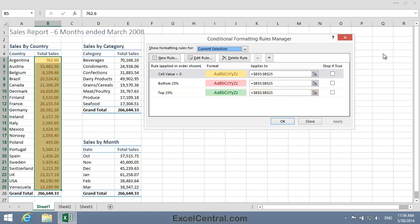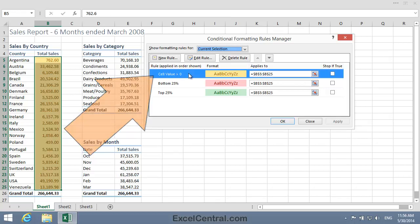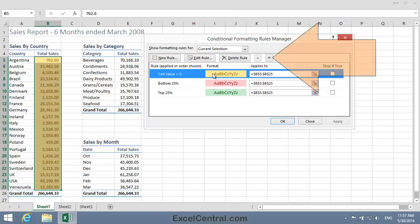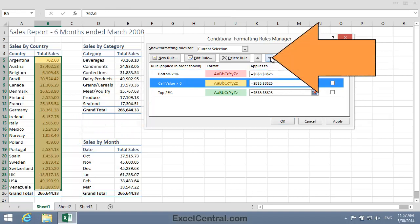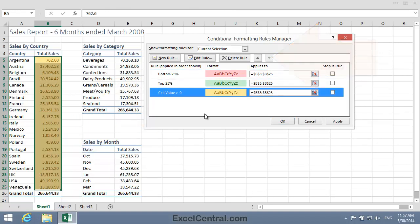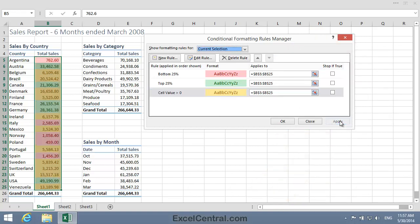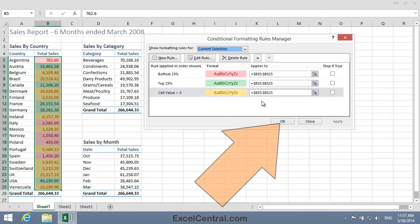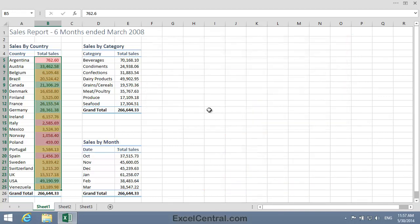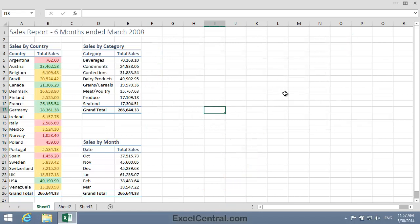The simple answer is to move the first rule to the bottom of the list, and then everything should work just fine. So I'll click the first rule and use the arrow button to move it down to the bottom of the list. I'll now click the Apply button and watch the worksheet, and you can see that that seems to have worked perfectly. So I'll click OK to apply the Conditional Formatting Rule.